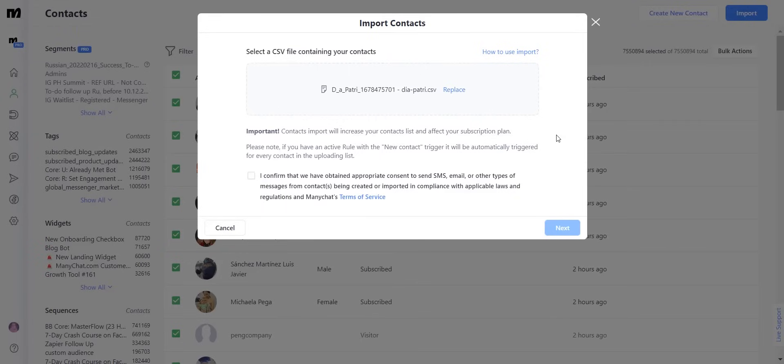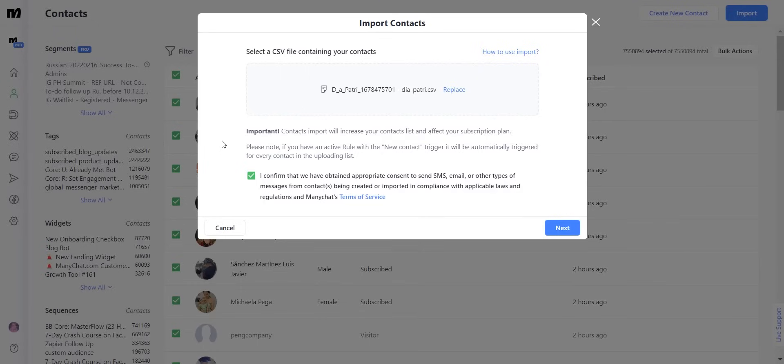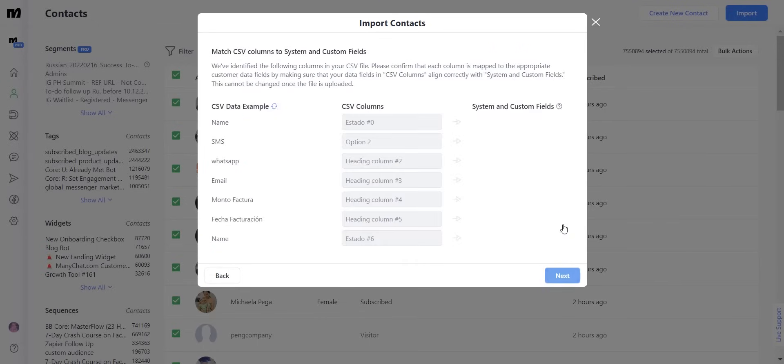Once you have dragged and dropped that file into the ManyChat page, you're going to confirm that you have obtained the appropriate consent to send SMS, email, or other types of messages from the contacts being created or imported. Then you're going to click next.